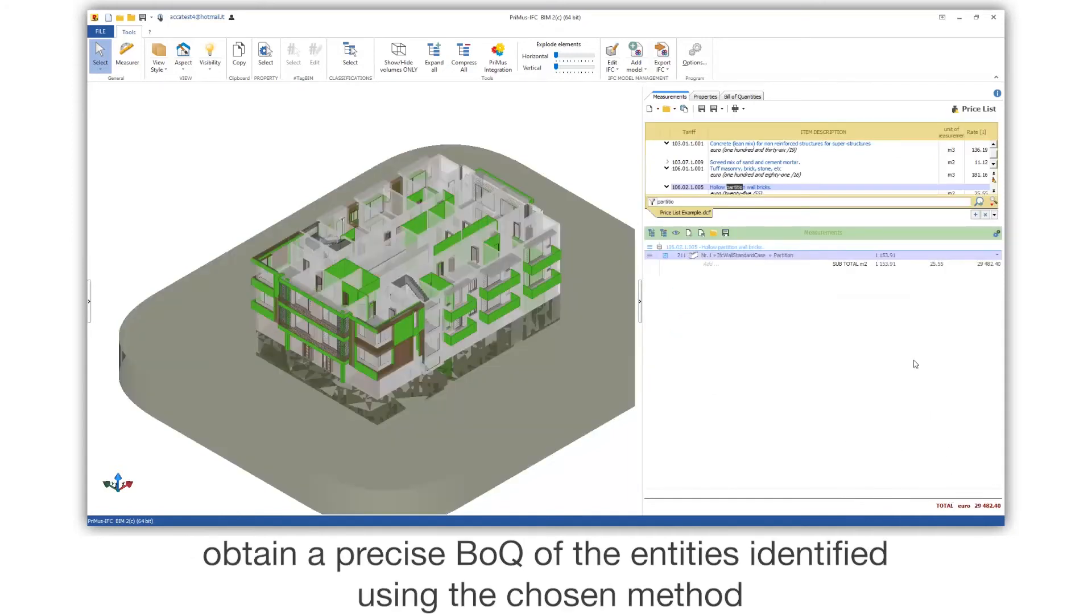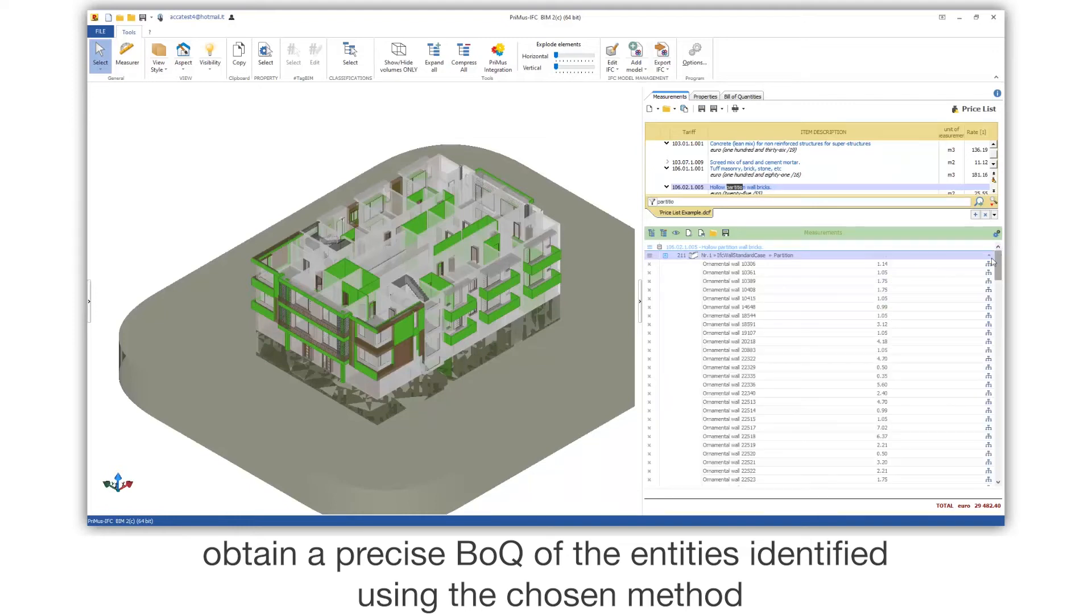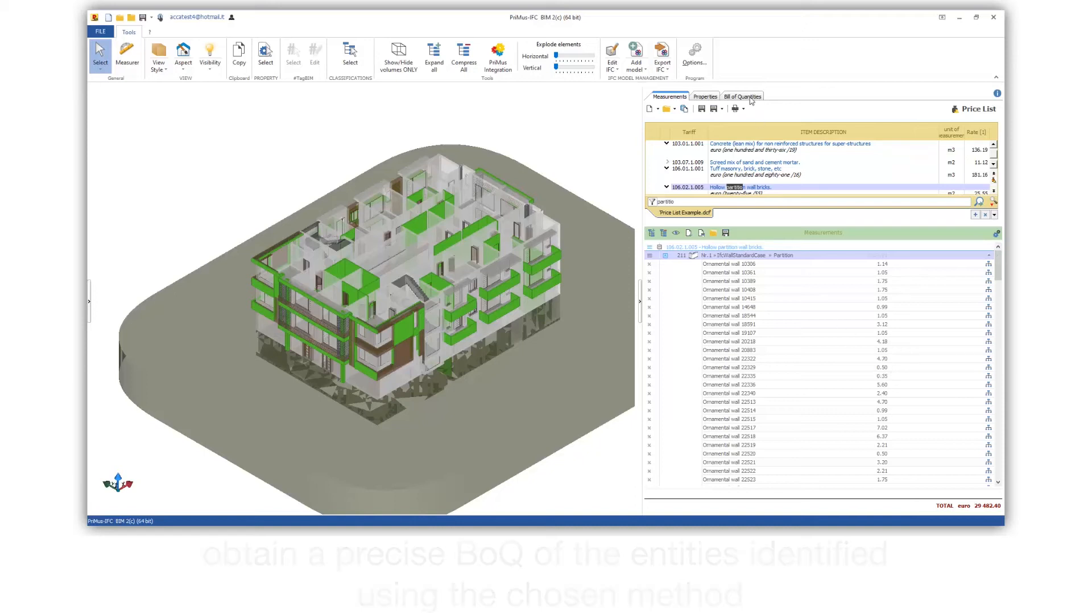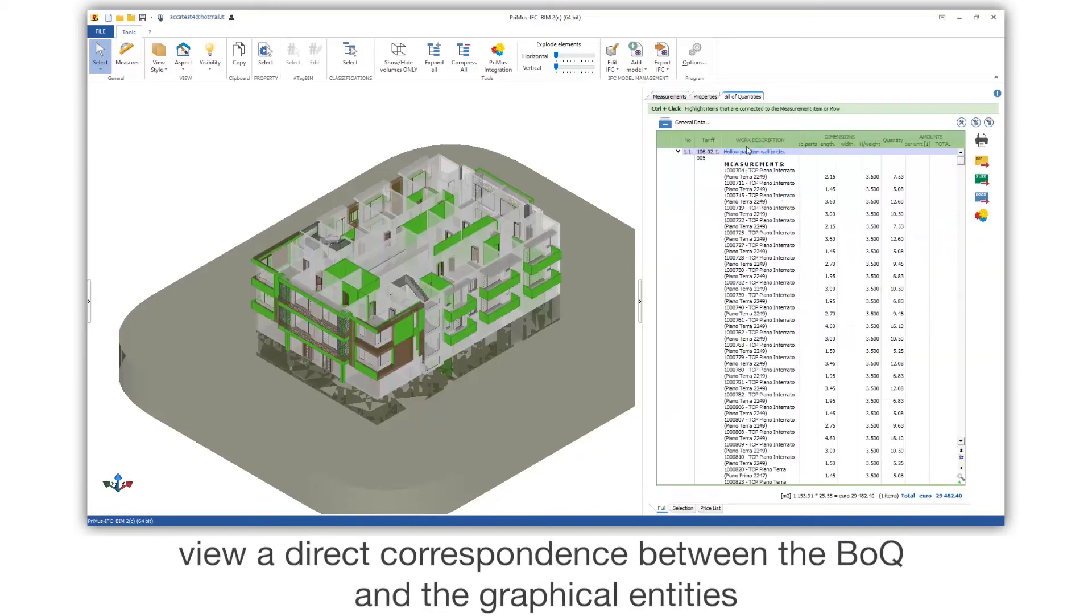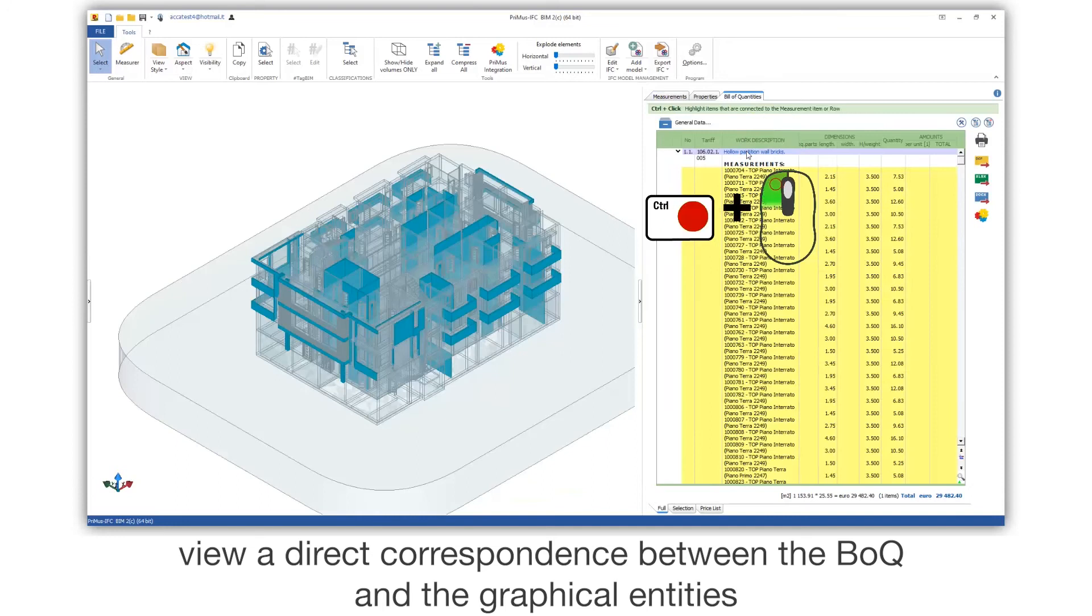Obtain a precise BOQ of the entities identified using the chosen method. View a direct correspondence between the BOQ and the graphical entities.